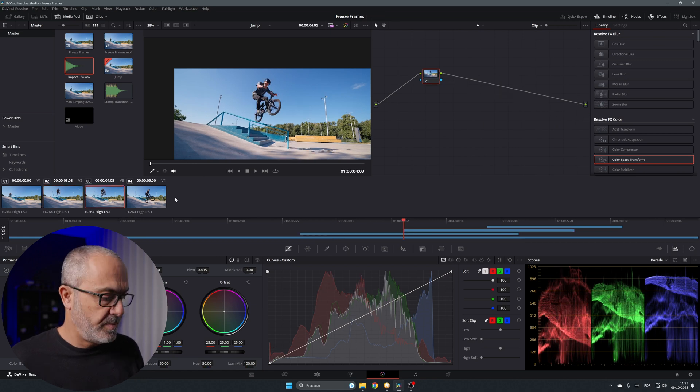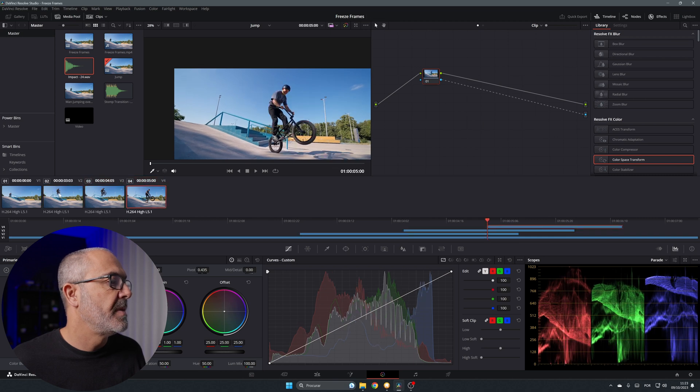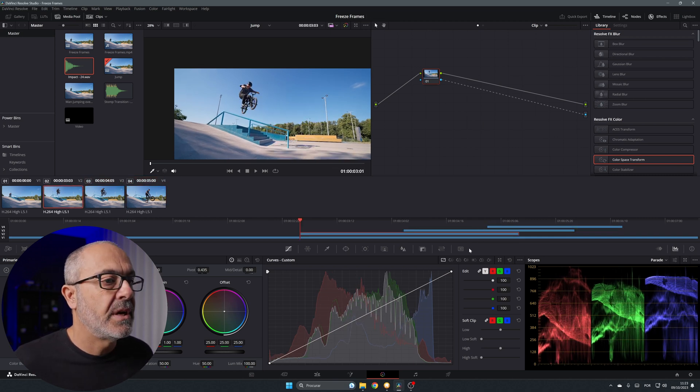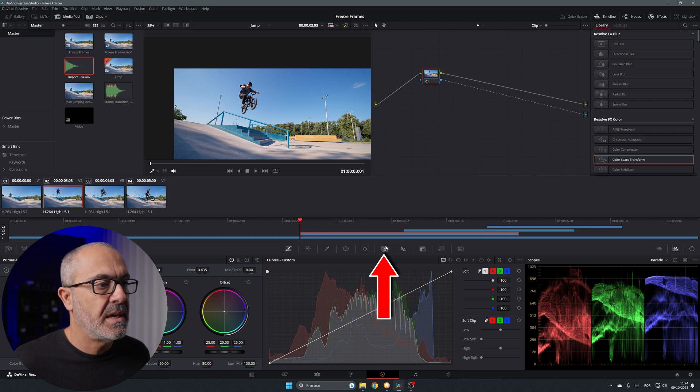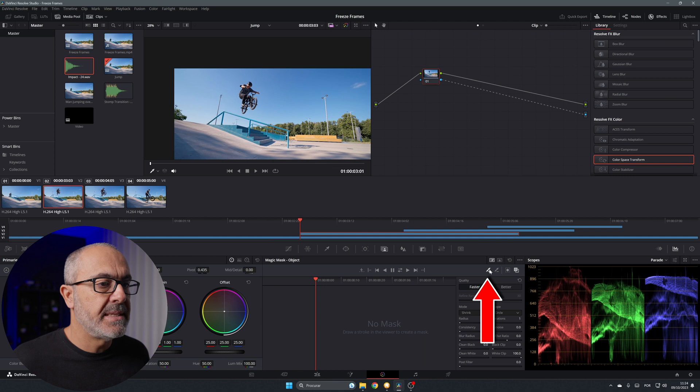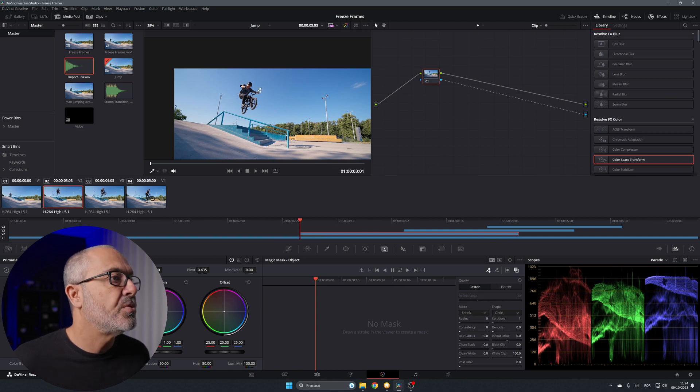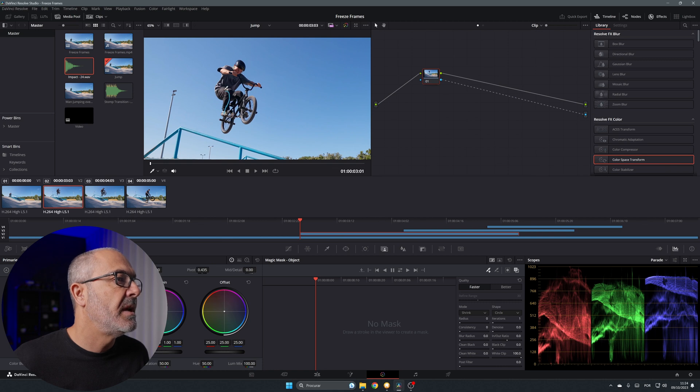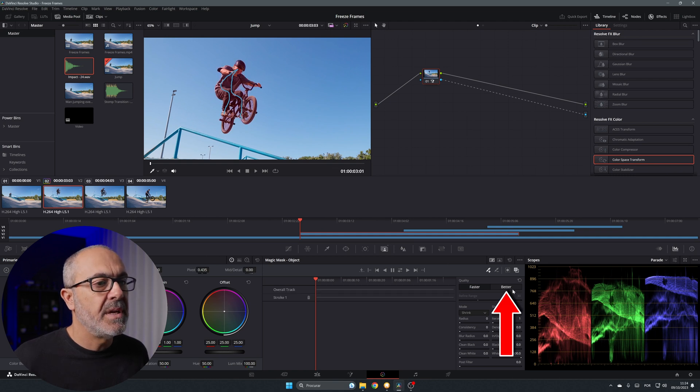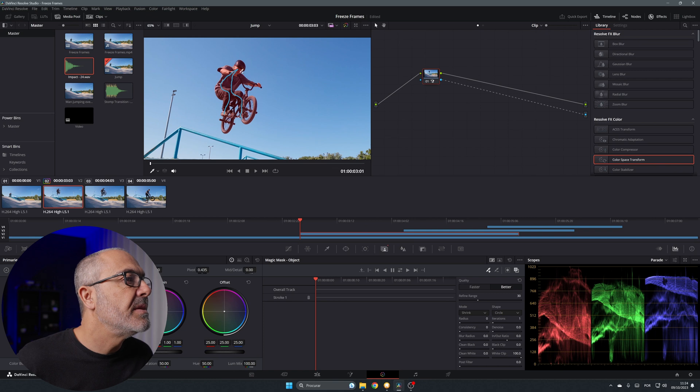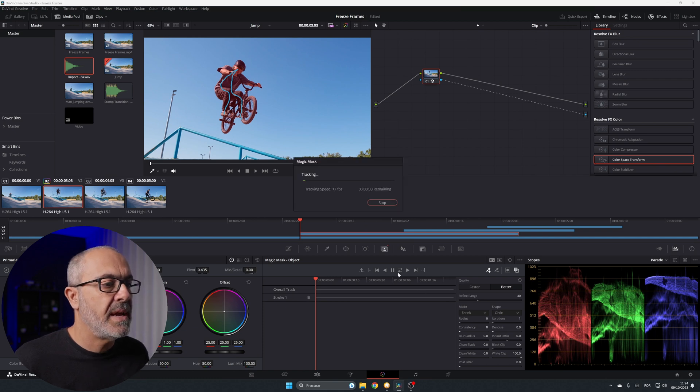So come here select this one and copy. Now we have the same. So here let's come to the magic mask. Is this icon over here. Let's select here the plus. Let's draw. Let me zoom in to see better. Let me draw here a line of our subject like this. Come here and change it to better. I want to see everything is okay. It's okay. So let's track this.